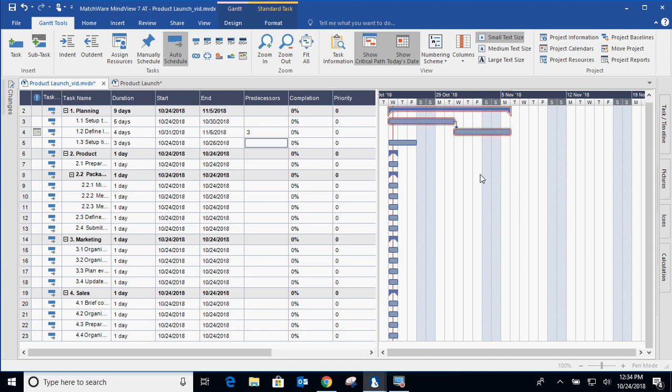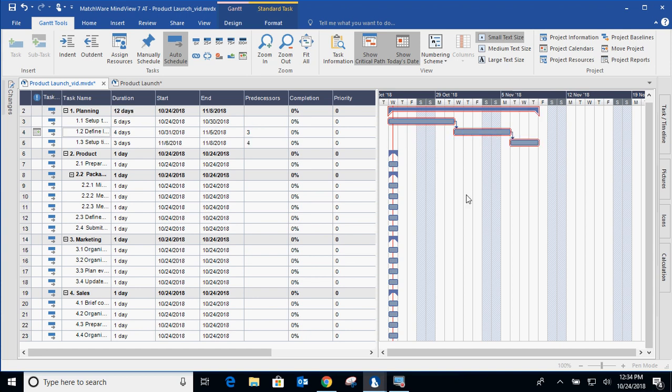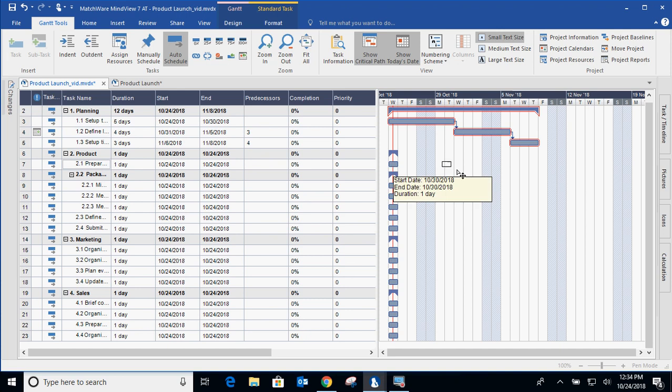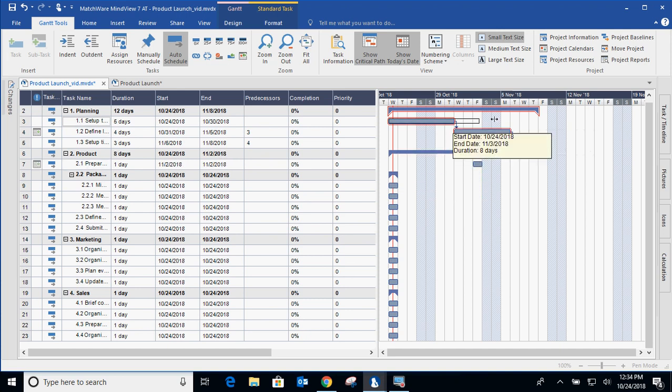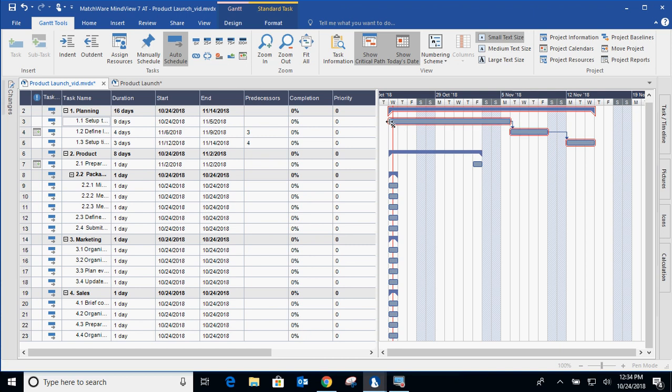And once again, everything that we do on the left can be done on the right for drag and drop. So I can then drag and drop another dependency. I can also drag and drop a constraint. I can even drag and drop my durations and my completion percentages.